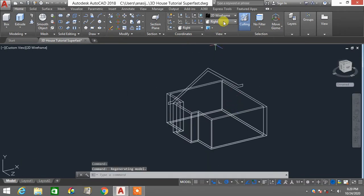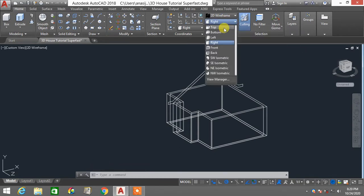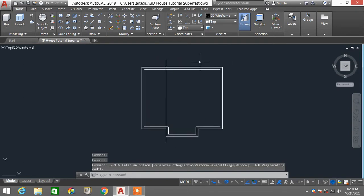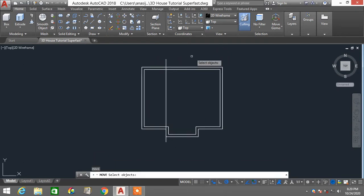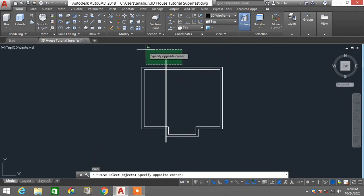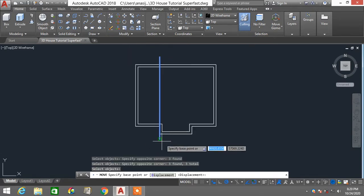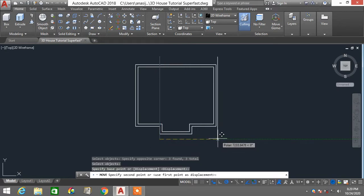Now I'm going to change to top view. I'll type the move command — type M, enter — and select this part and also this part, then slightly move this profile into position.